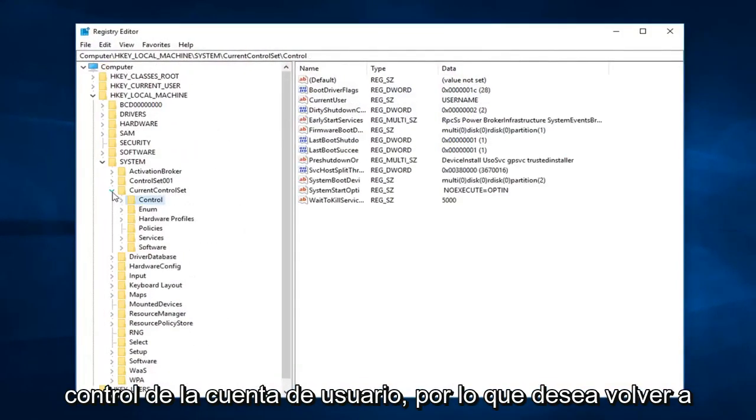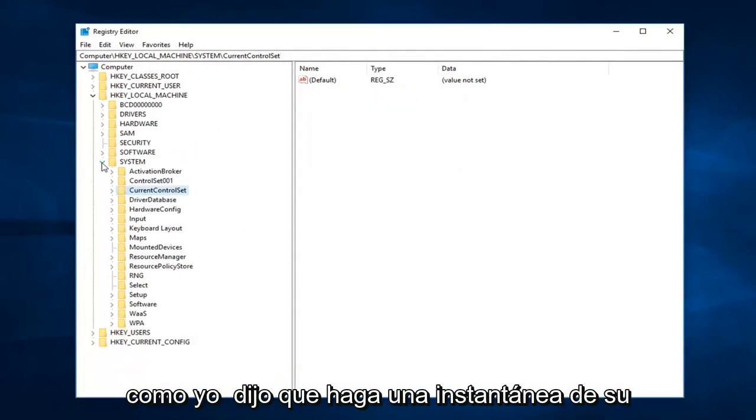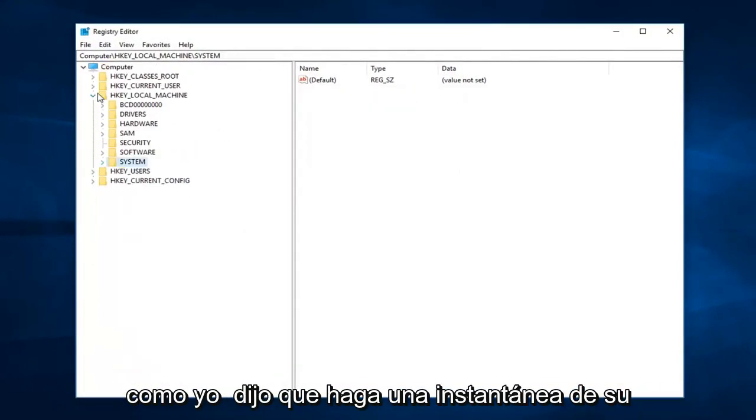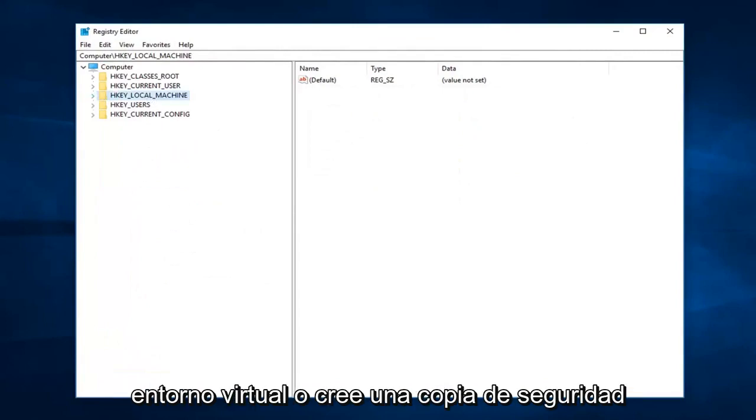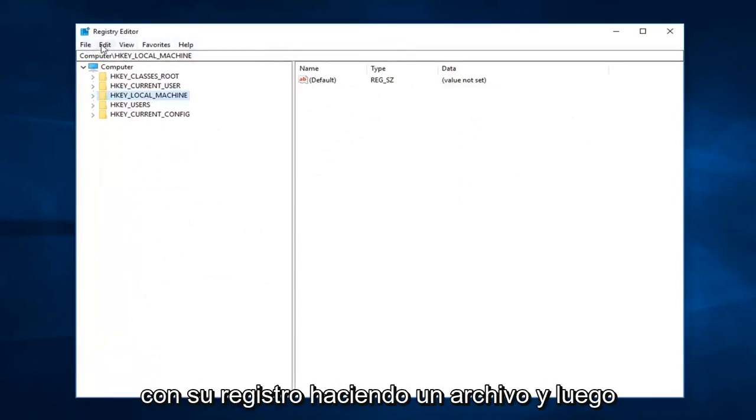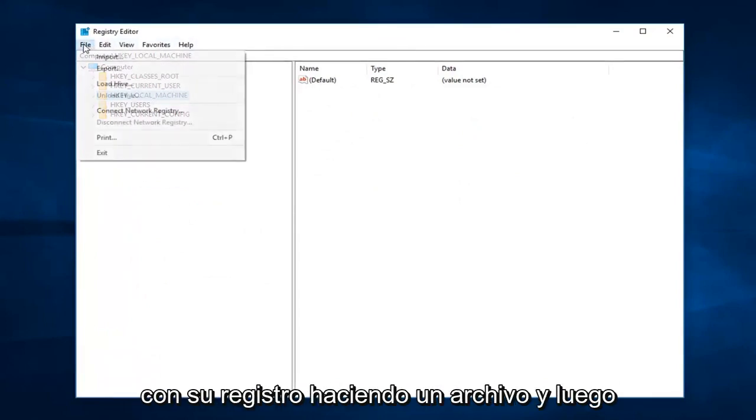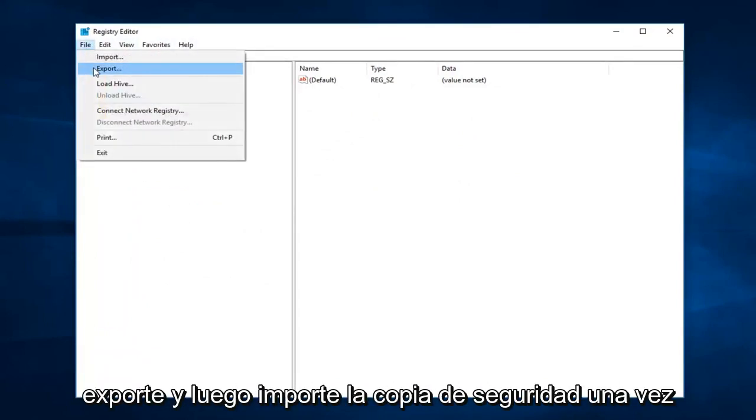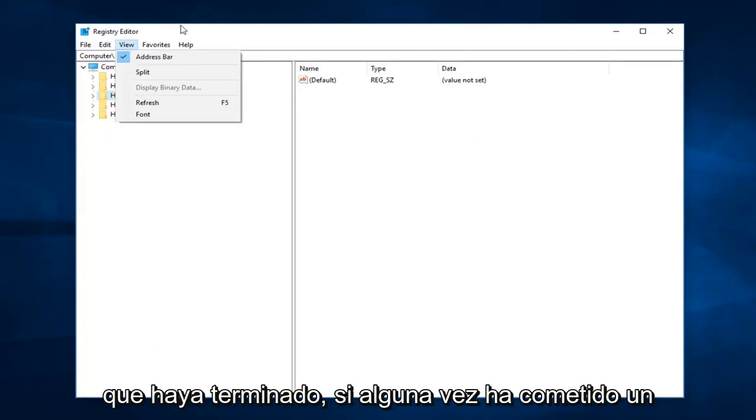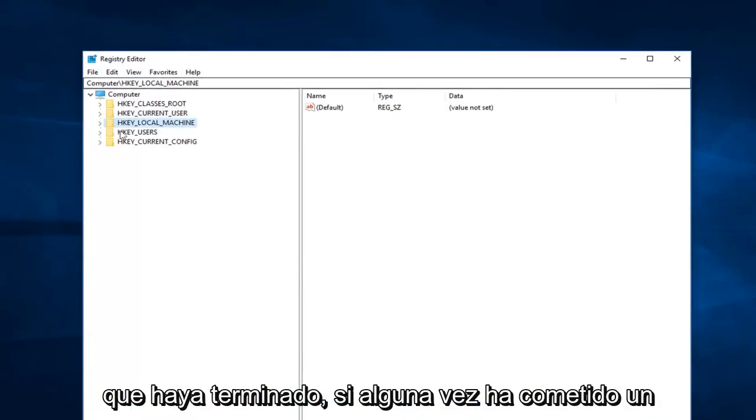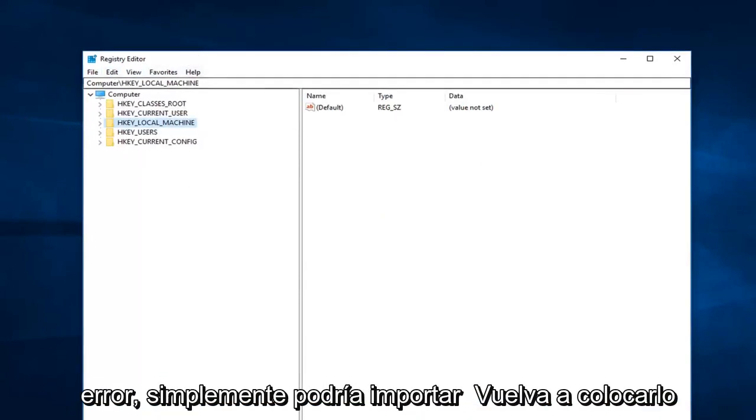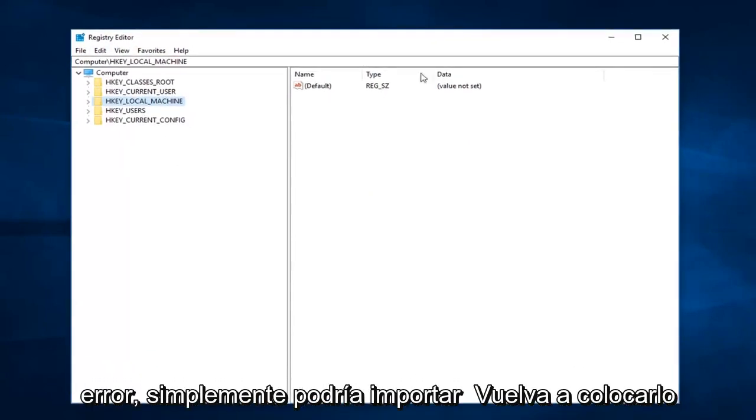So you want to make a snapshot of your virtual environment or create a backup of your registry by doing file and then export, and then import the backup once it's done. If you ever made a mistake, you can just import it back in.